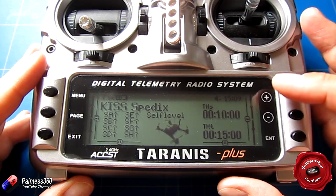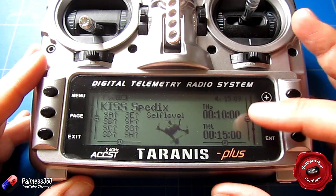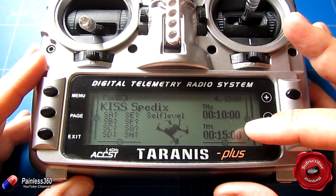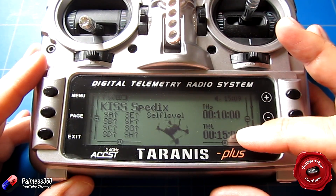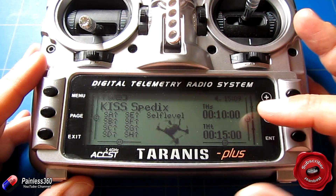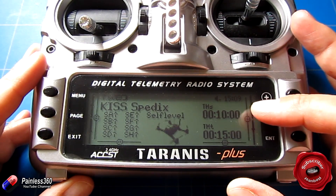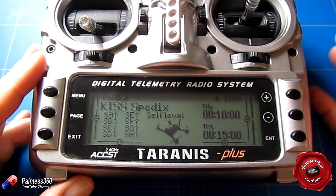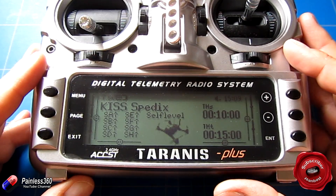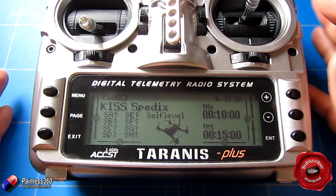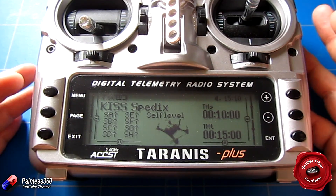Timer one is set for throttle S and timer two is set for throttle T. Timer one is set for 10 minutes, timer two is set for 15 minutes. Let me just show you how these work.